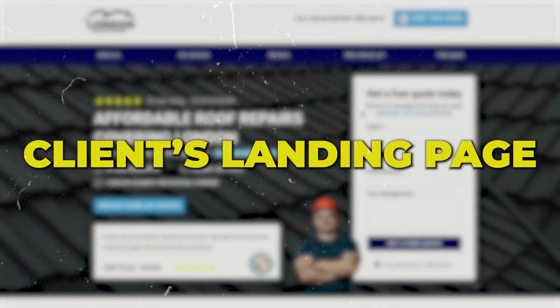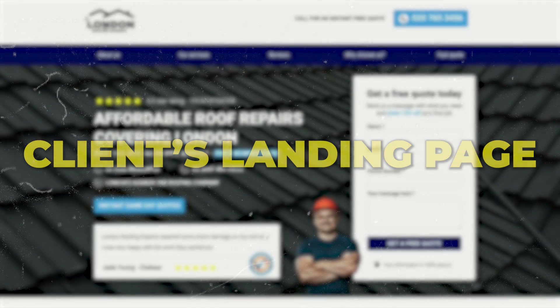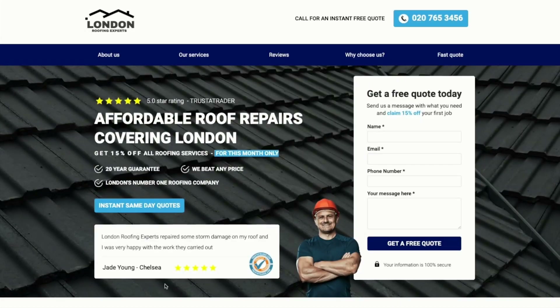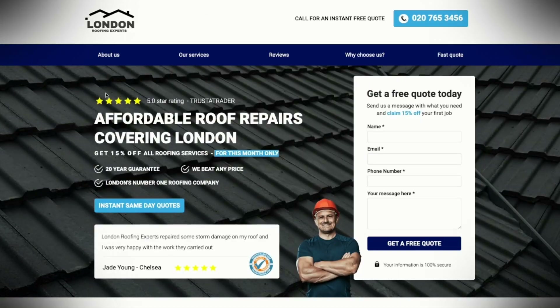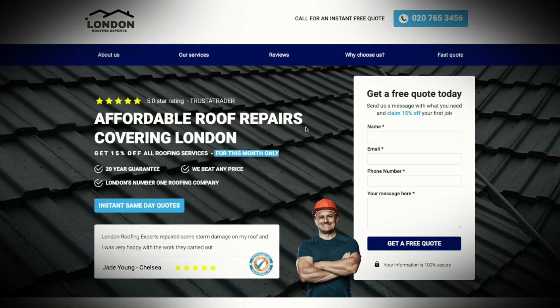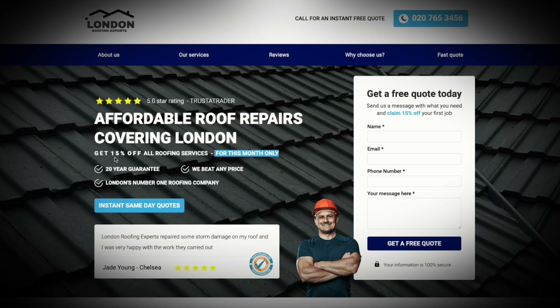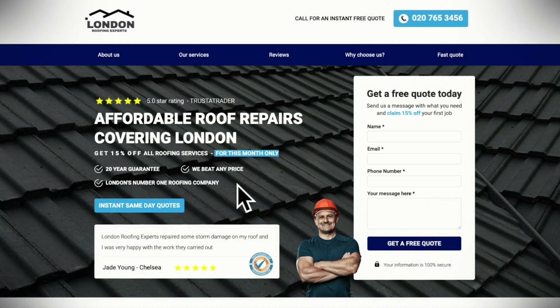This is our client's landing page, which is performing really well in terms of conversions. The top section of the landing page is the most crucial part because most people don't scroll past it, so we want to ensure that all their questions are answered right here at the top. We put a solution to our customer's problem in the main header.